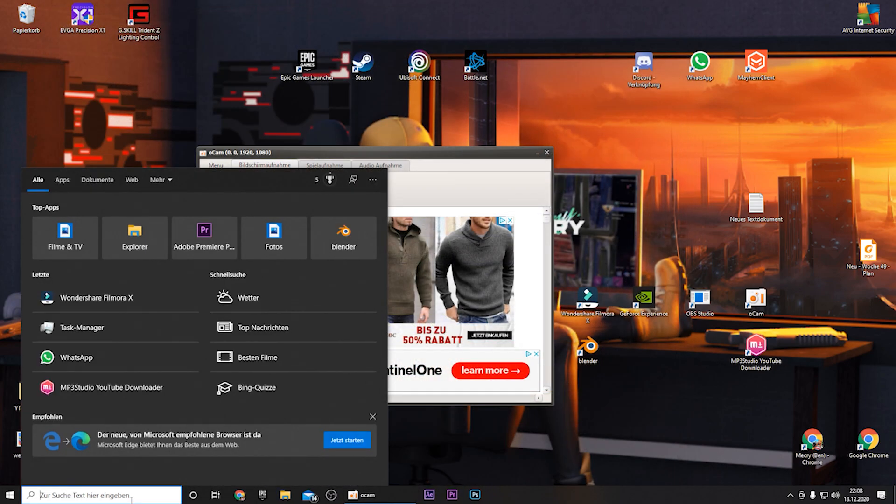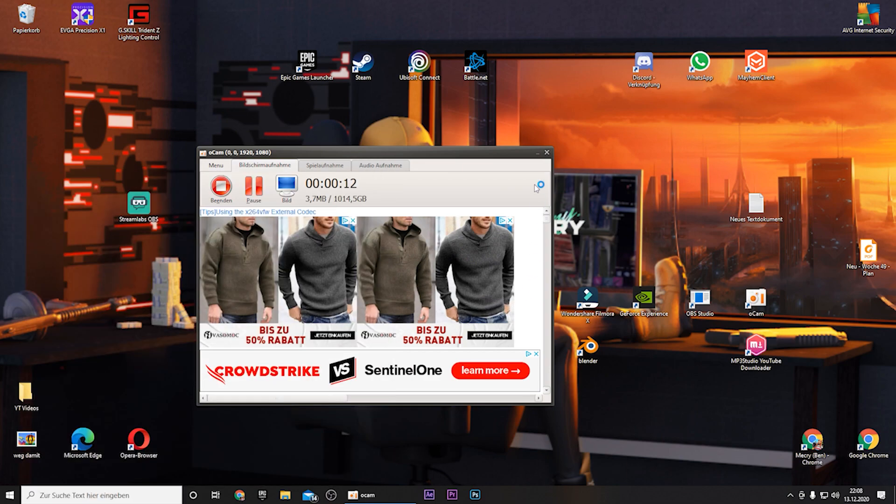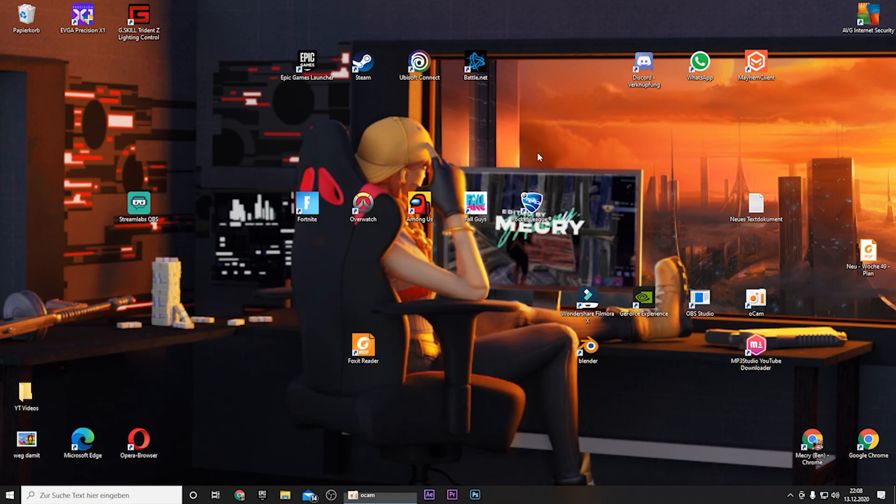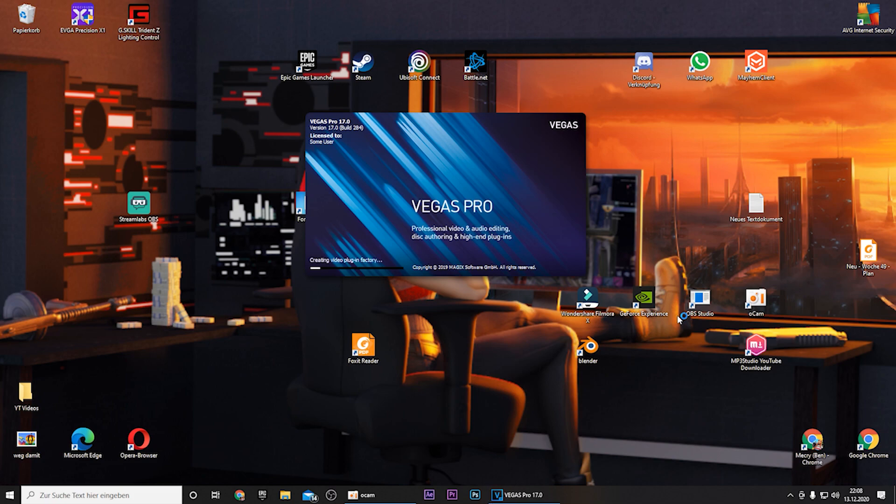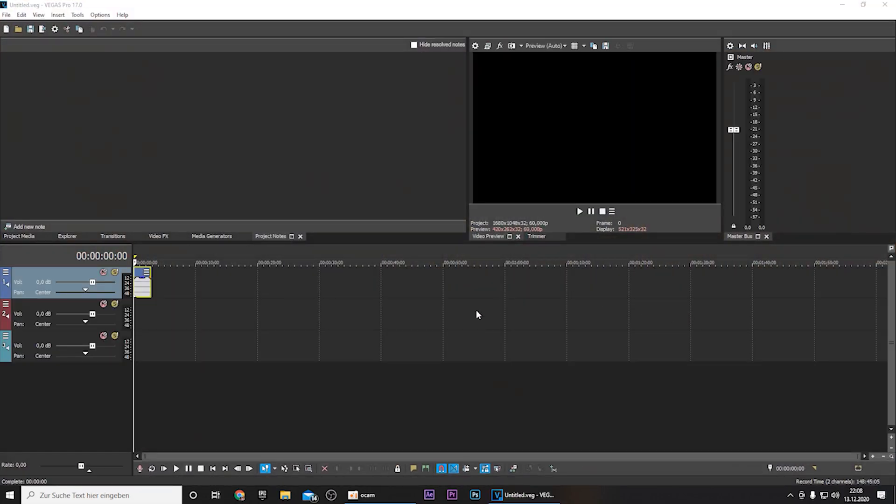And for the voice to edit it we need Vegas Pro. But if you don't have it, you can also put some effects on the audio in some other softwares. But I will show you how to do it with Vegas Pro because it just sounds way better than all the other softwares.